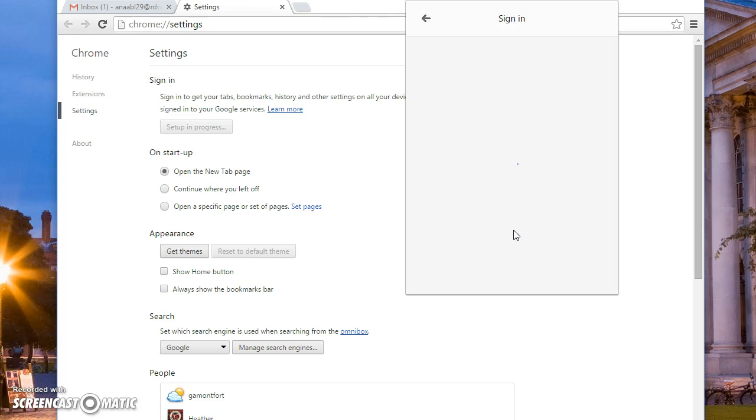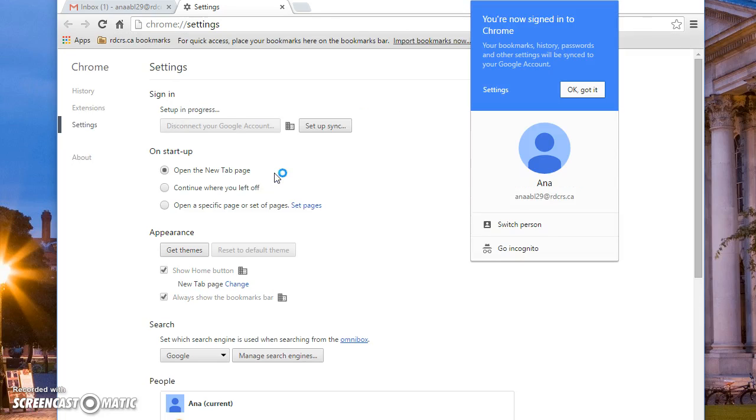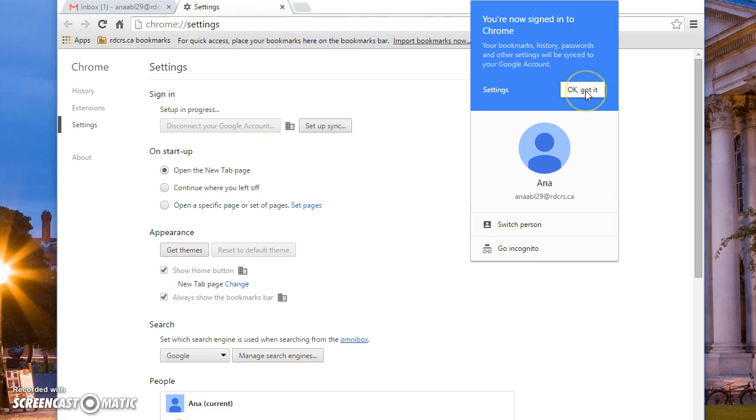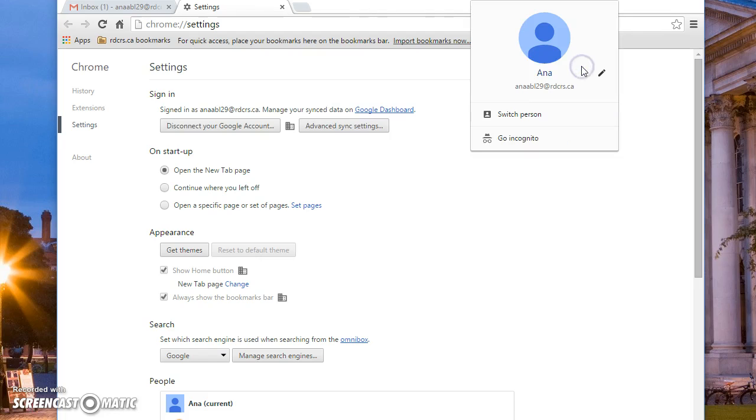Then you sign in. Next step is to link the data, so I say yes to that. And as you can see now, it is slowly recognizing that I am part of Red Deer Catholic. So we'll say okay, got it, got it.